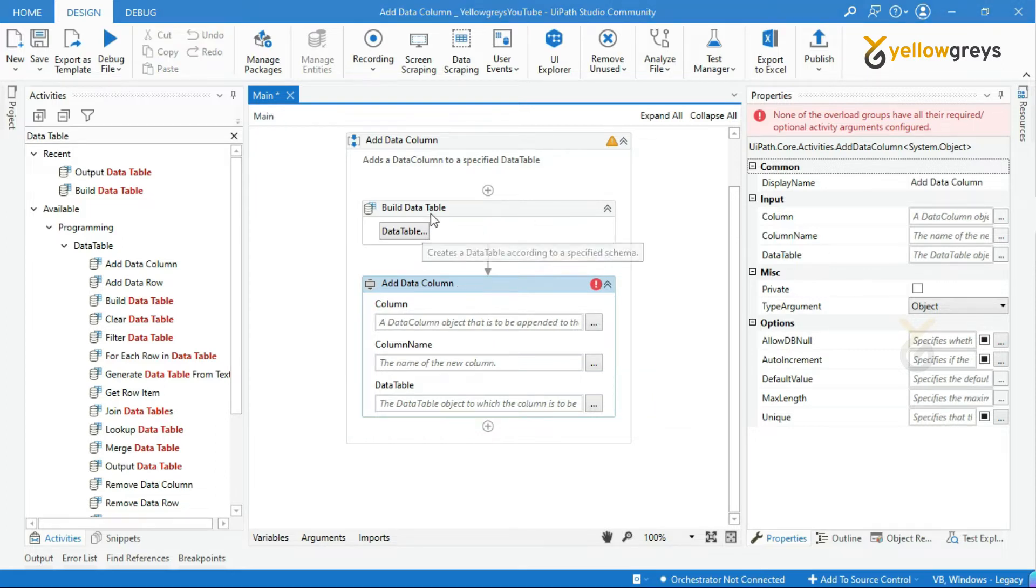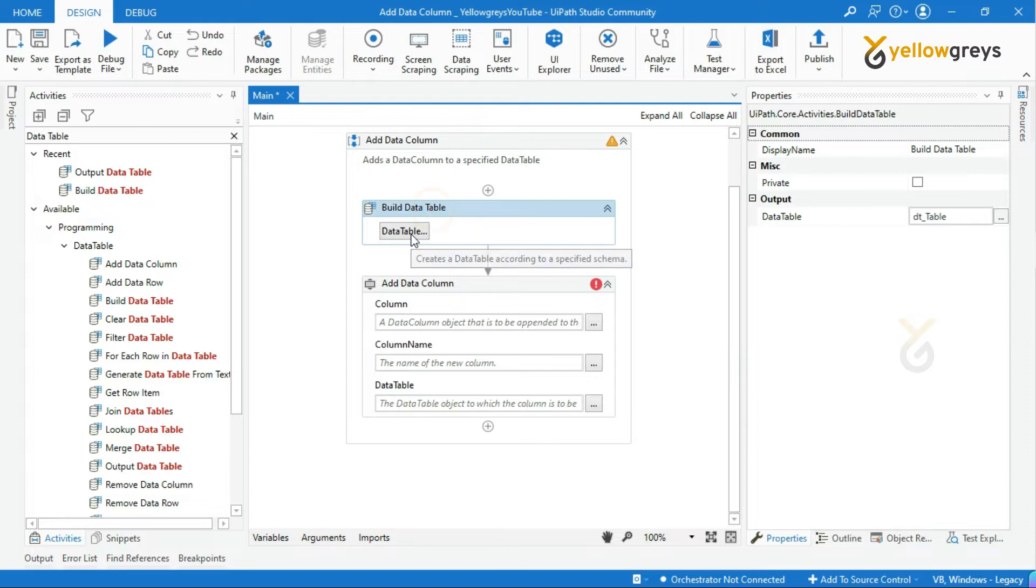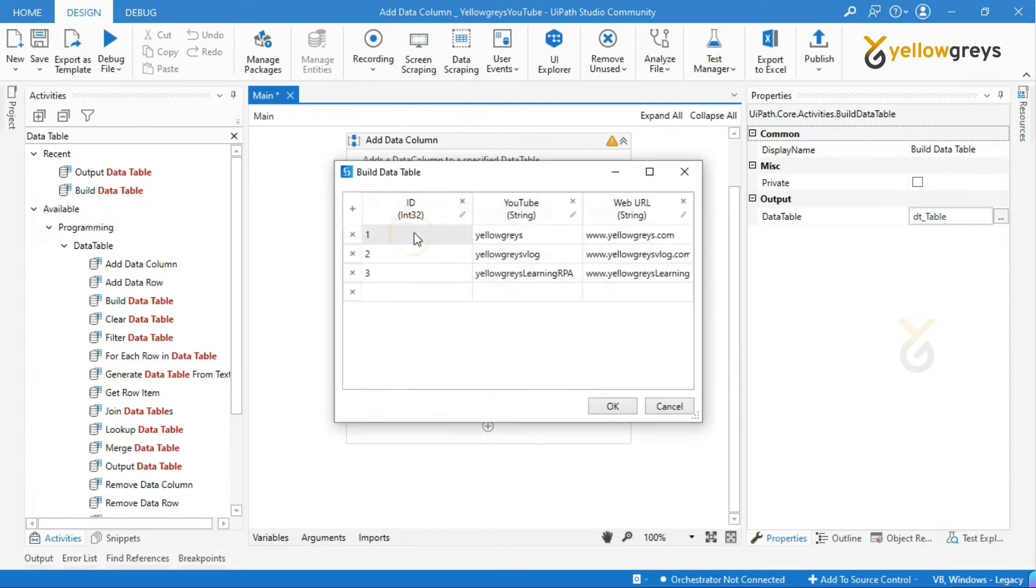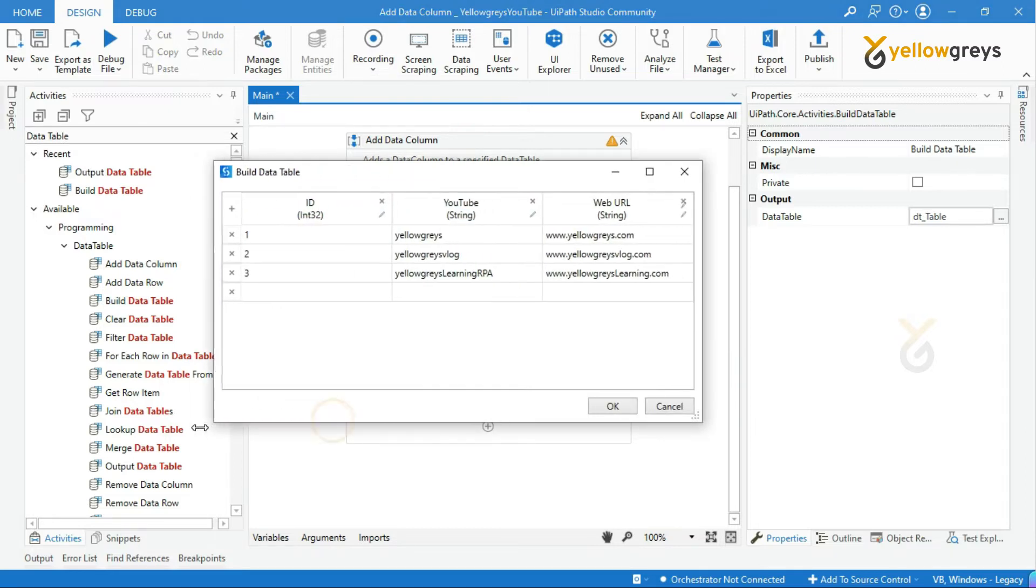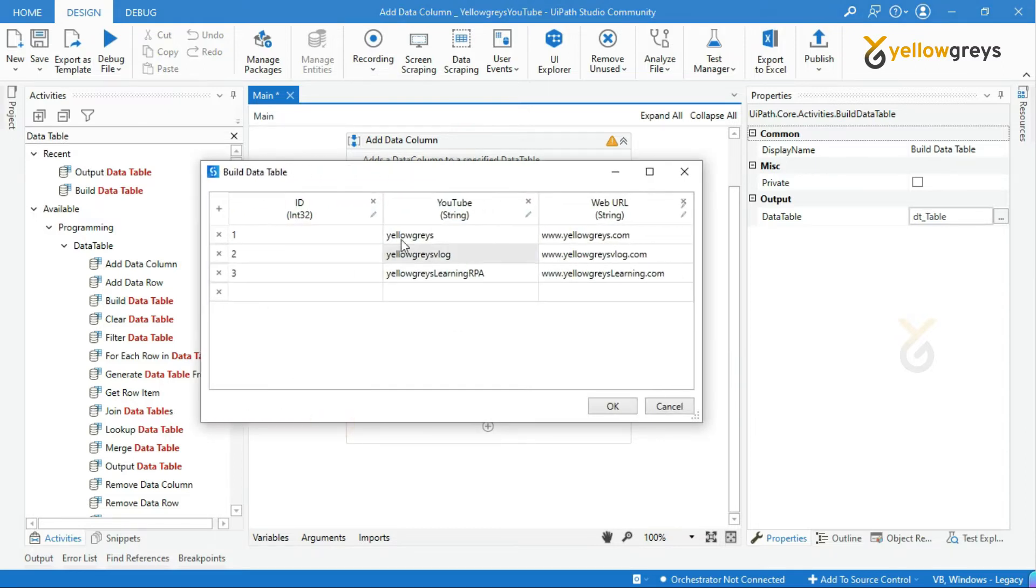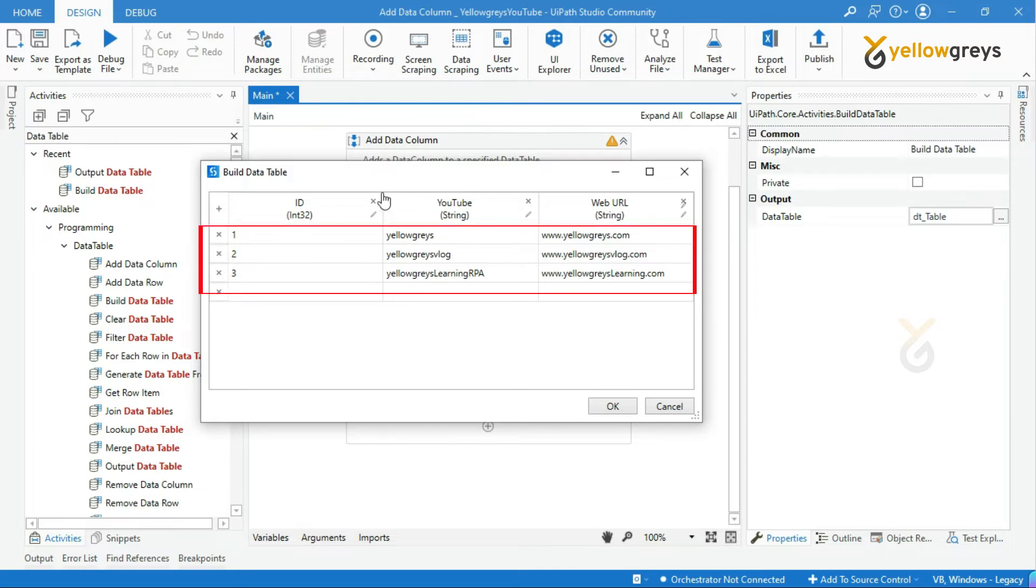Look at this Build Data Table Activity, which is already designed. This Data Table has three rows with three columns.